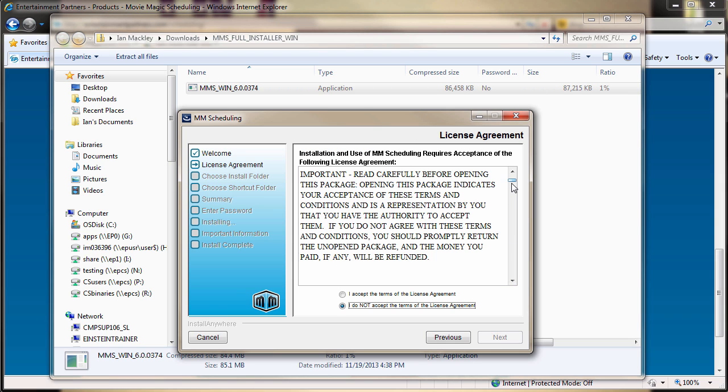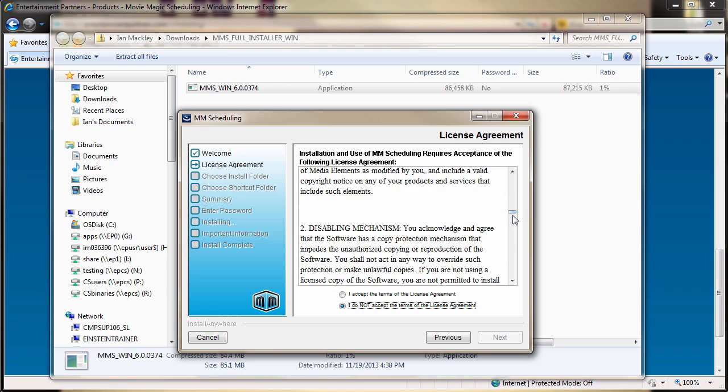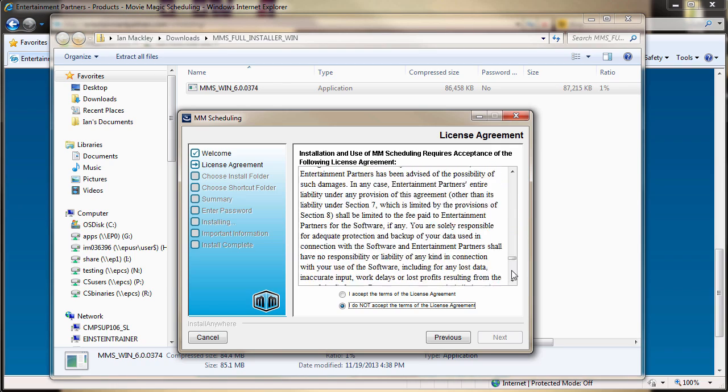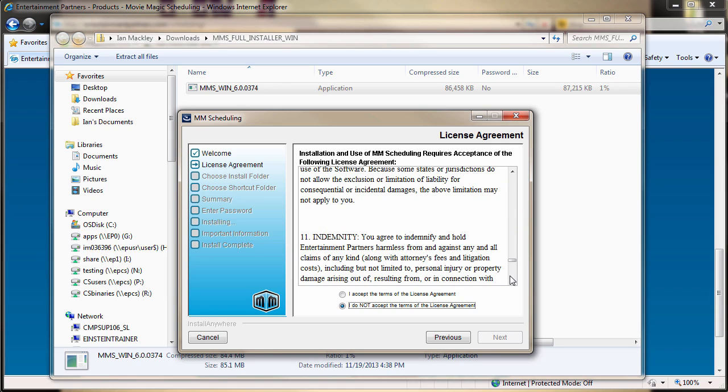The next window displays the MovieMagic licensing agreement. It is recommended that you read through the entire agreement before clicking I accept, followed by Next.